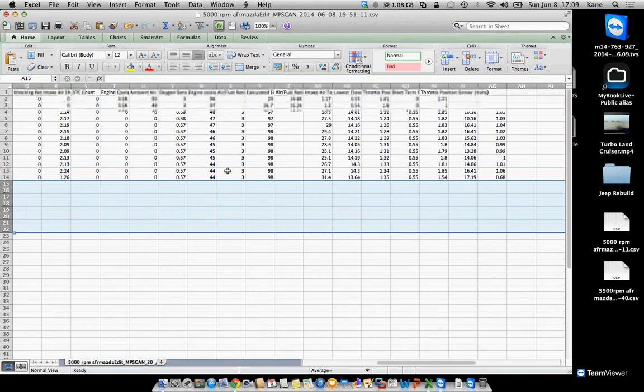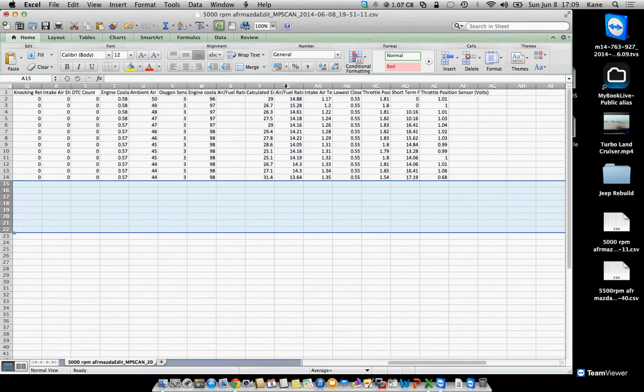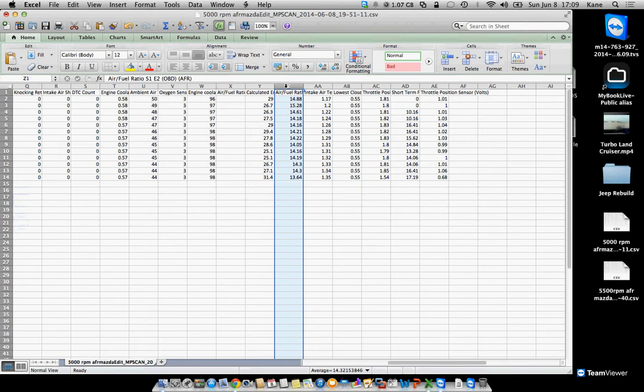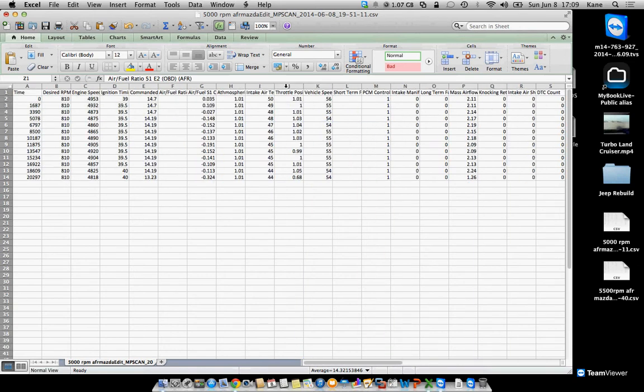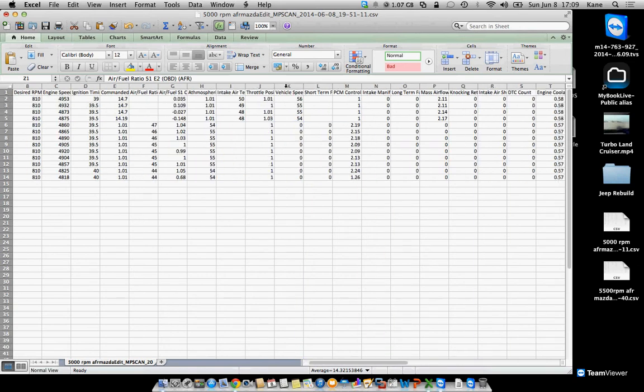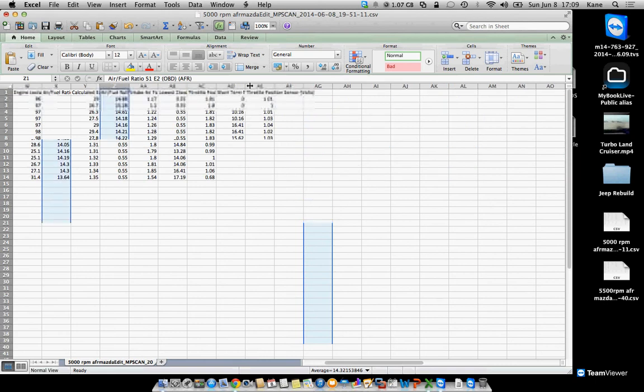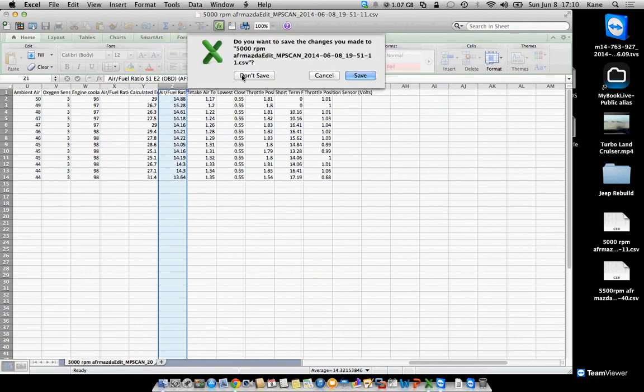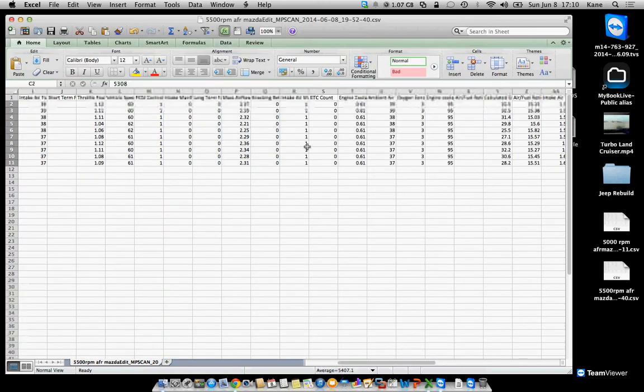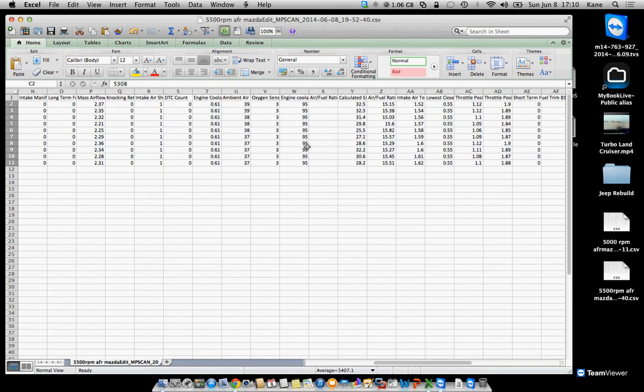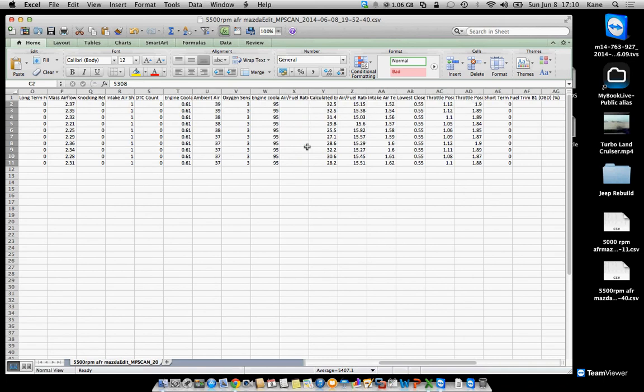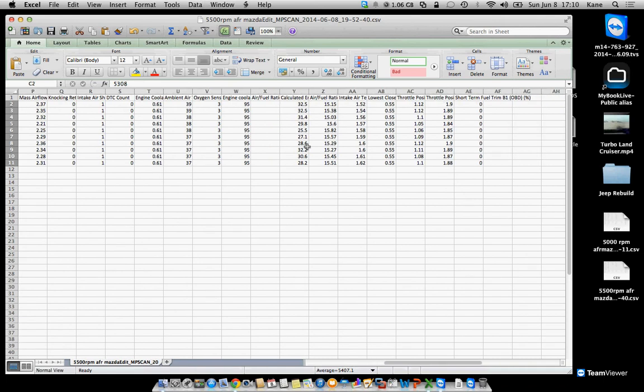How long are you actually letting this thing run for? Well, this one looks pretty good. Your 5500 one is lean.